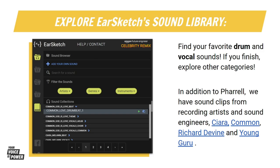Before we get started, we need to create a sound bank with all your favorite sounds that we will use during our song. You can find many sound clips from genres such as R&B, Hip Hop, EDM, House, Pop, Funk, and many more, from over 300 different instrument samples. In addition to Pharrell, we have sound clips from recording artists and sound engineers such as Sierra Common, Richard Devine, and Young Guru.